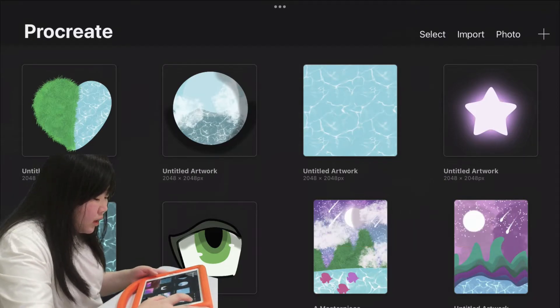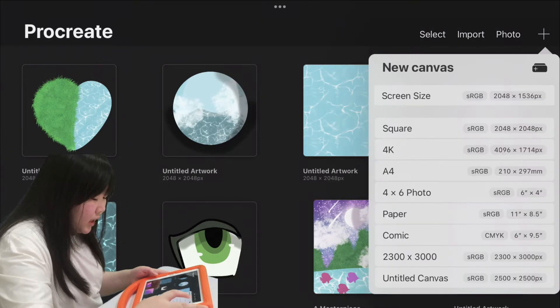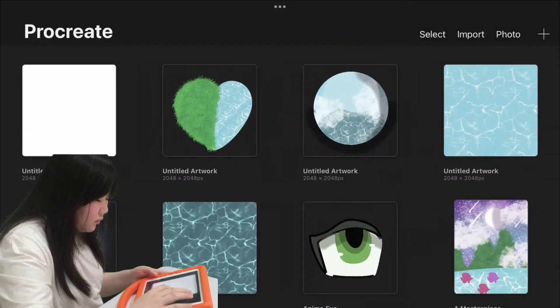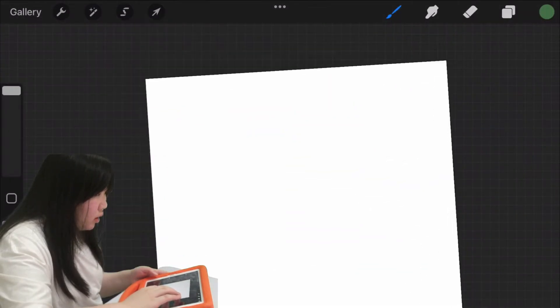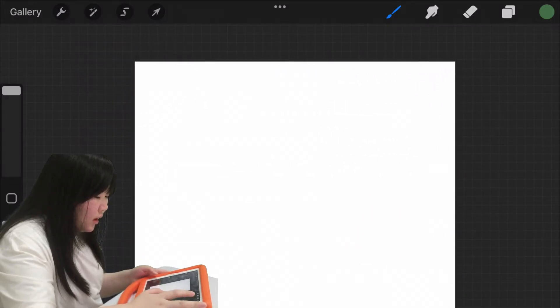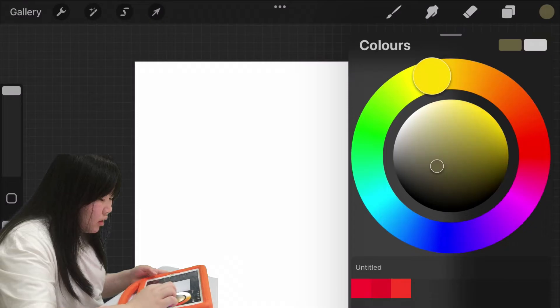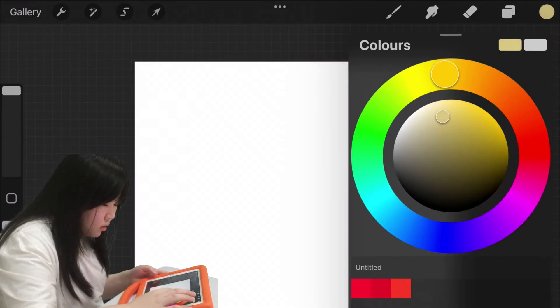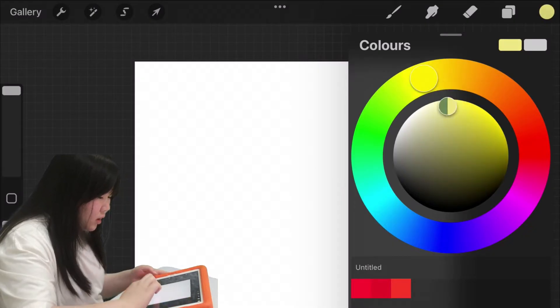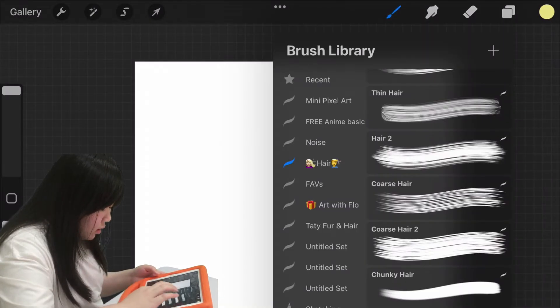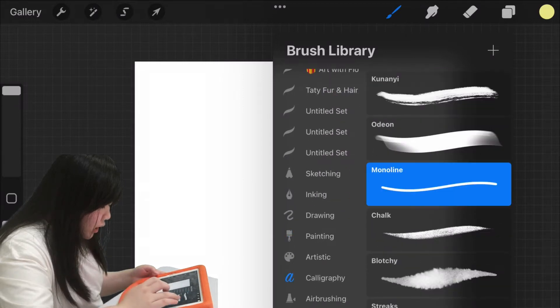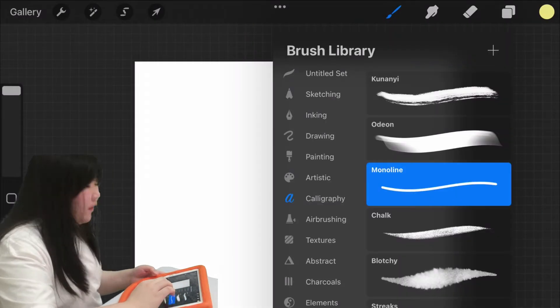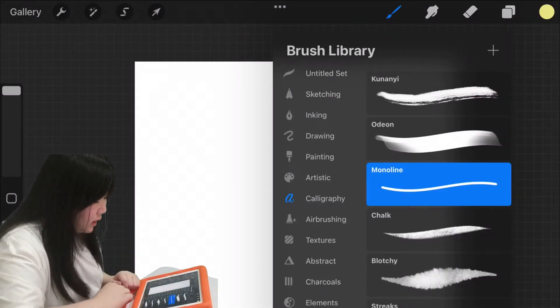First, tap this plus button and then press square. We already have our own blank square and I'm going to draw the sand. Make it into this color, a yellowish color and drop and select the brush called Monoline. You can find the Monoline brush in the calligraphy section.